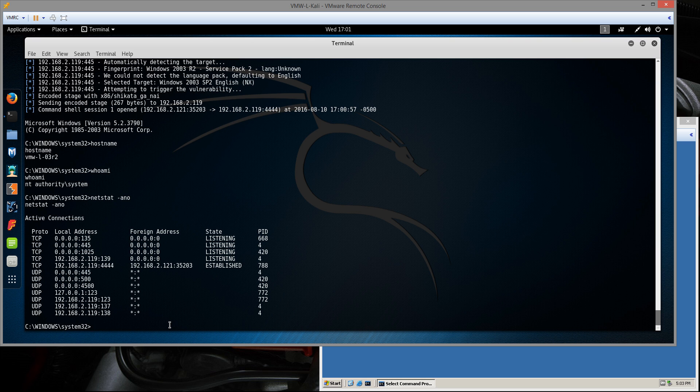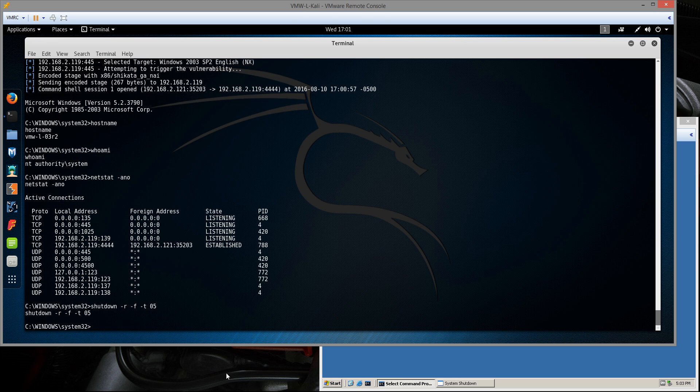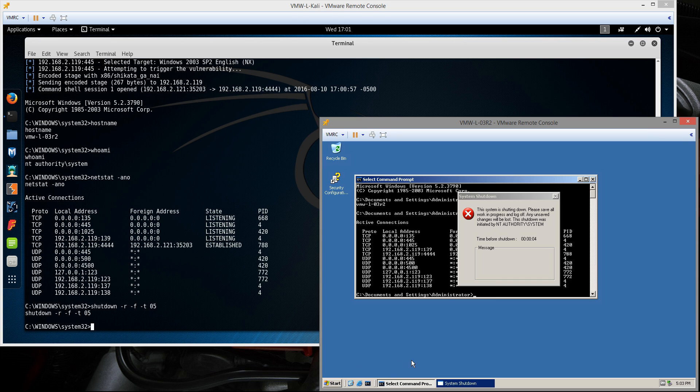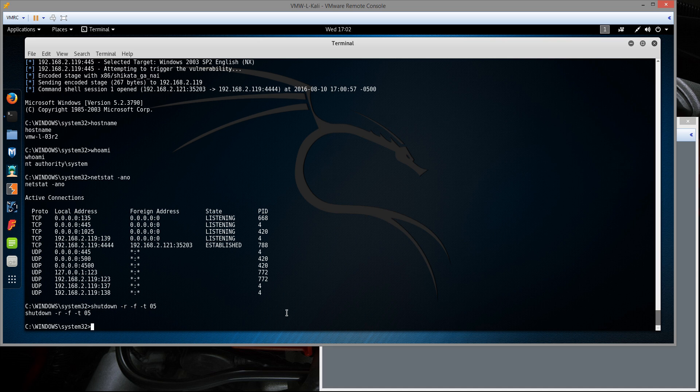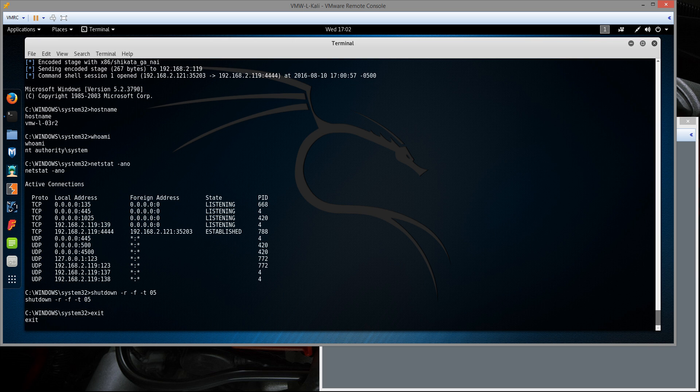We can establish persistence now. We can add users, install software, all that kind of stuff. And we can also shut it down. I'm just going to do it to show you. I'm going to do a shutdown restart in 5 seconds. We see that the system is now shutting down. I haven't established any persistence, so I am going to lose this session whenever the system reboots. I'm just going to exit out now.